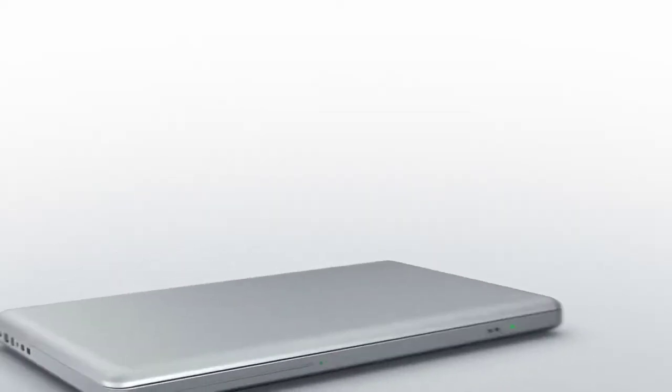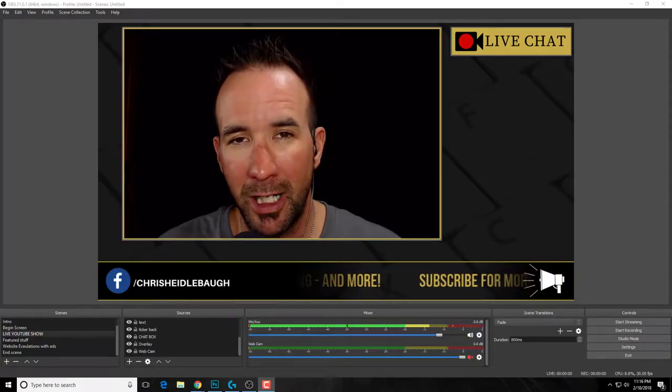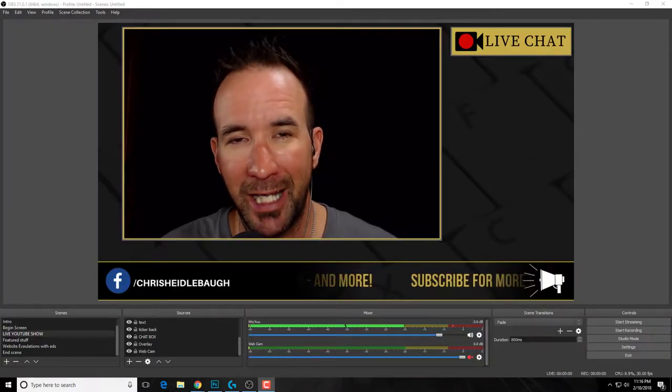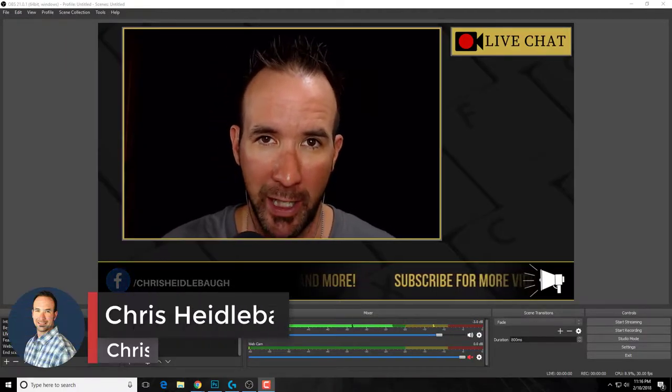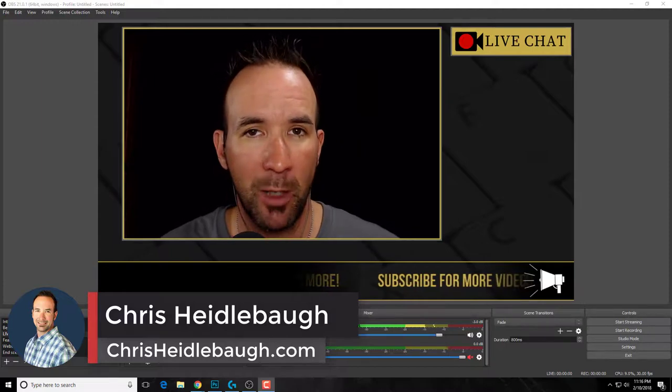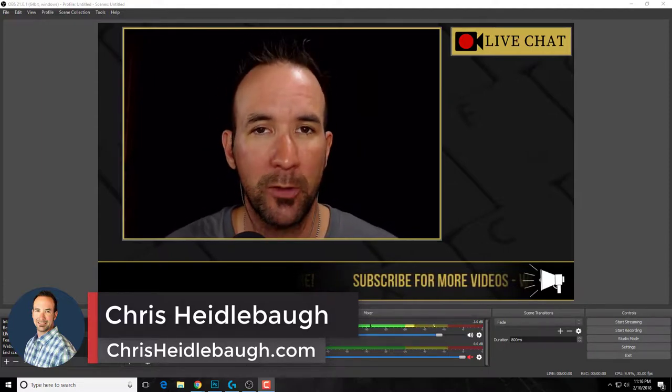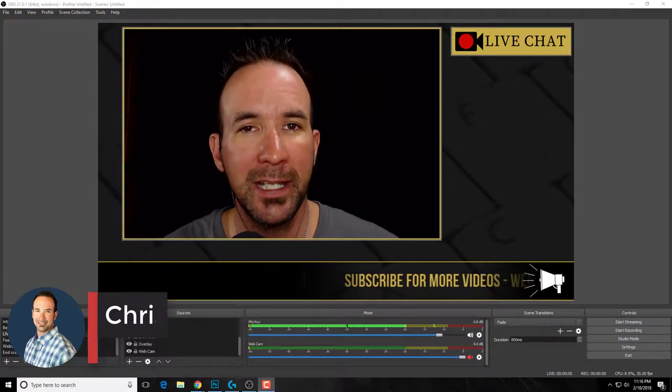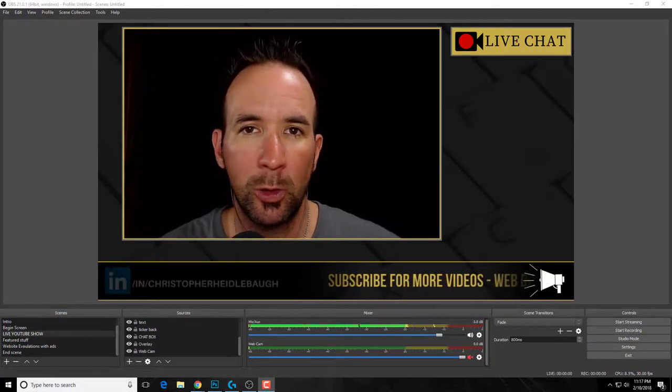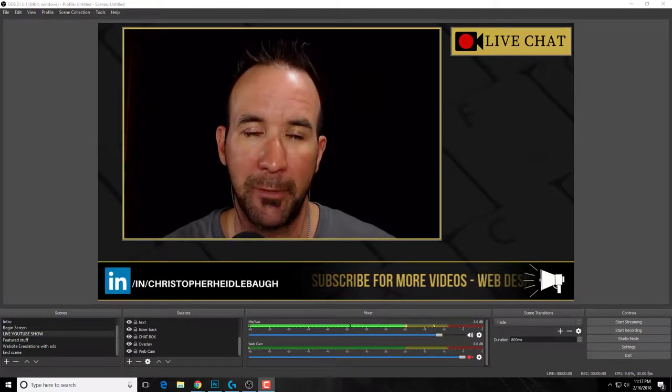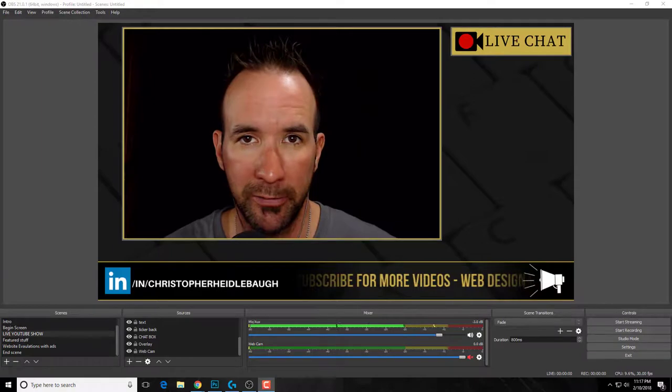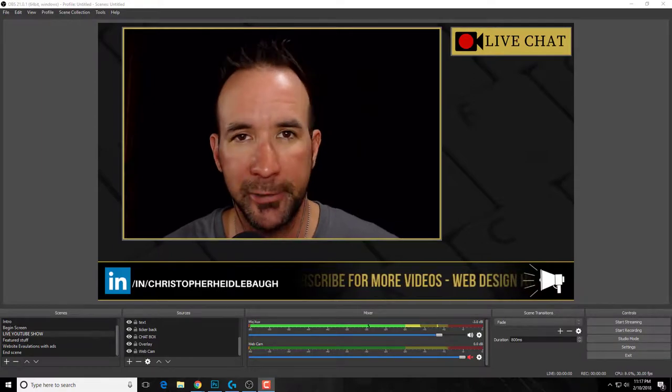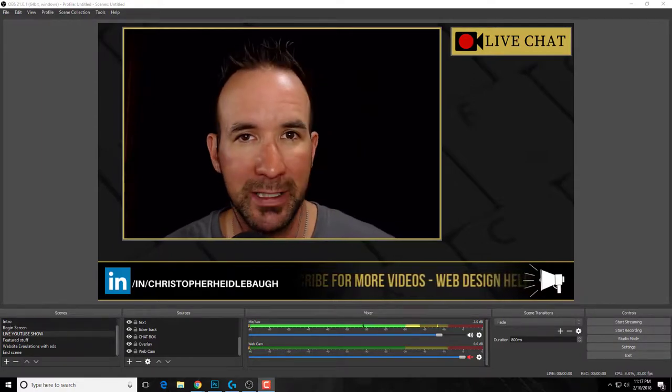Welcome back, I'm Chris Heidelbaugh and I teach digital marketing to DIYers. On this channel I talk about WordPress web design, SEO, social media, video, things like that, things to help you take control of your own online success.